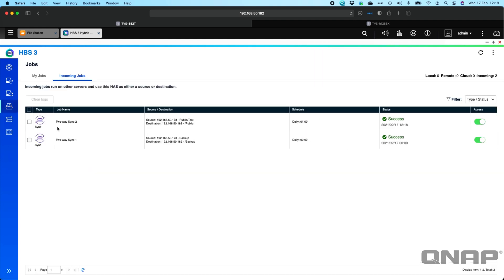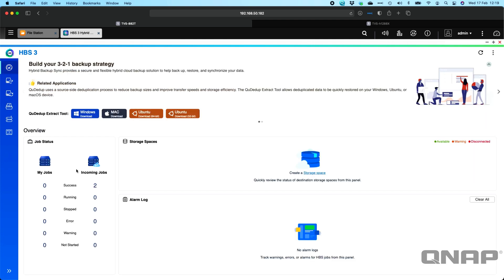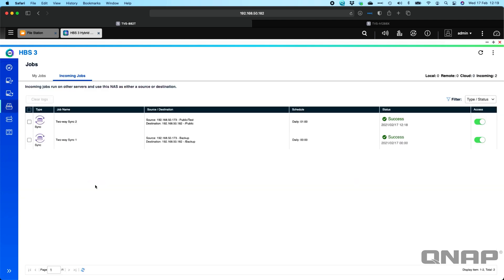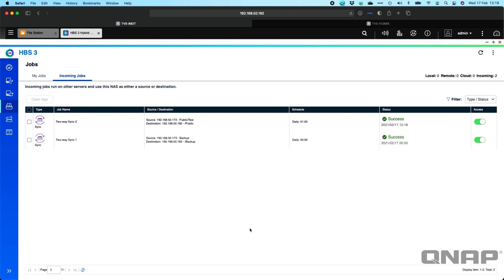If you go into the jobs section on incoming jobs, you're going to see that we've got the two jobs set up now. You do see that in the summary page as well here. So my jobs are zero because I've not created any on this NAS, but I do have some incoming jobs and you can just click that and it takes you straight there. And from this NAS, if you ever wanted to, you can stop the access of those jobs.